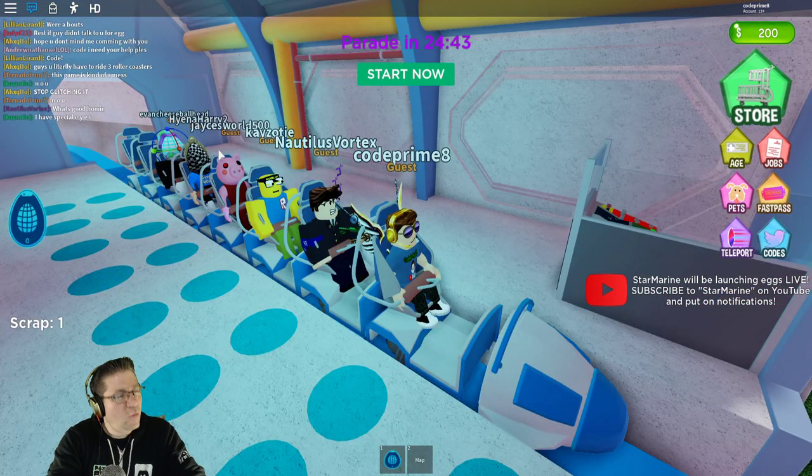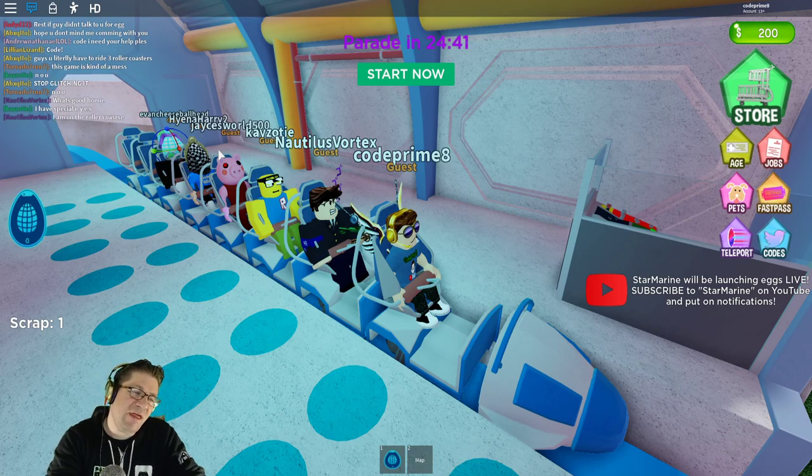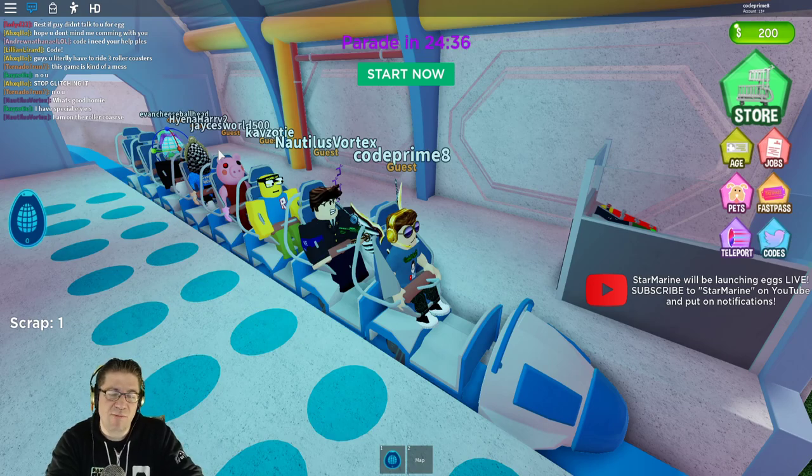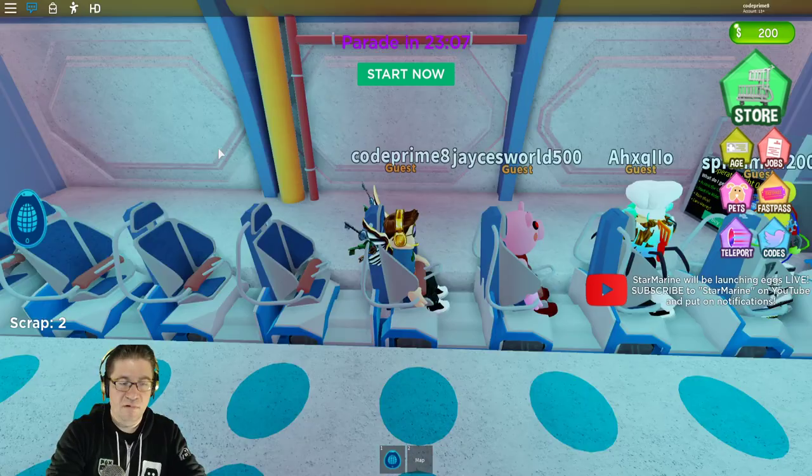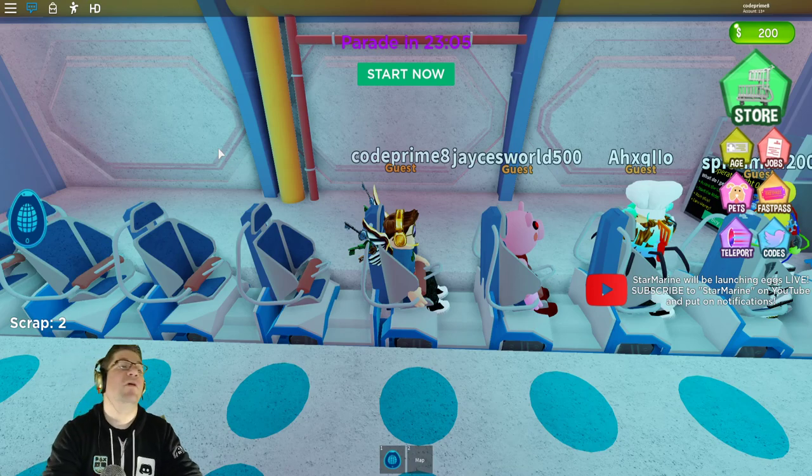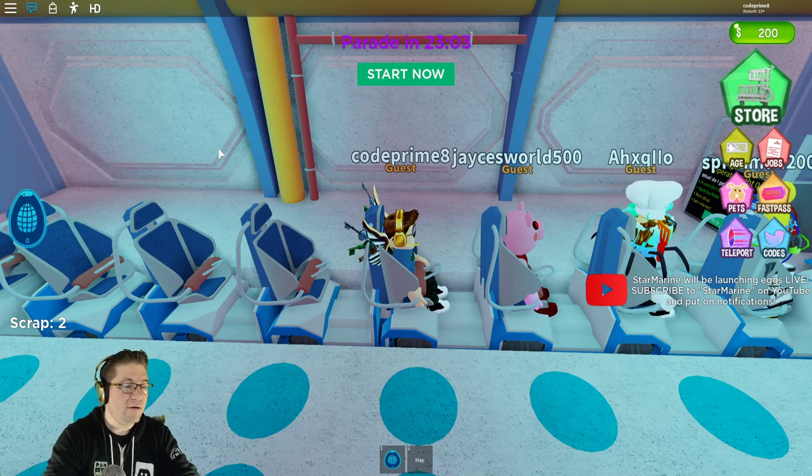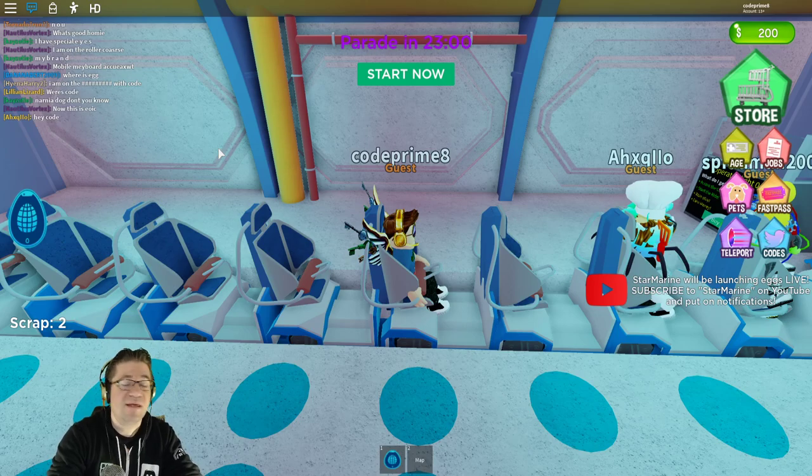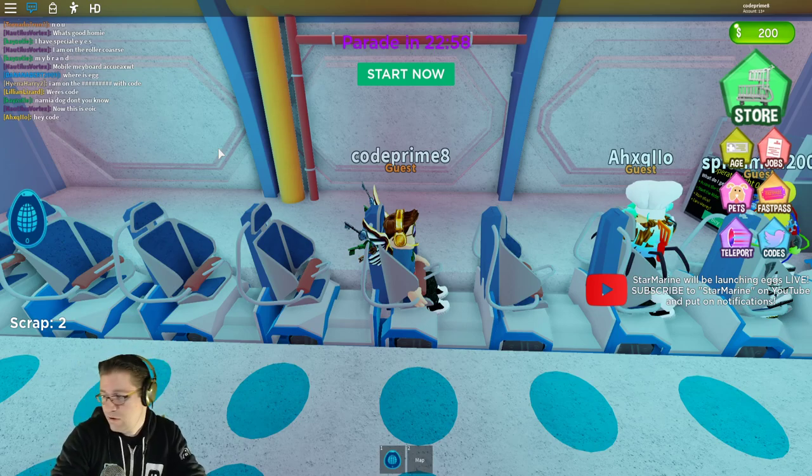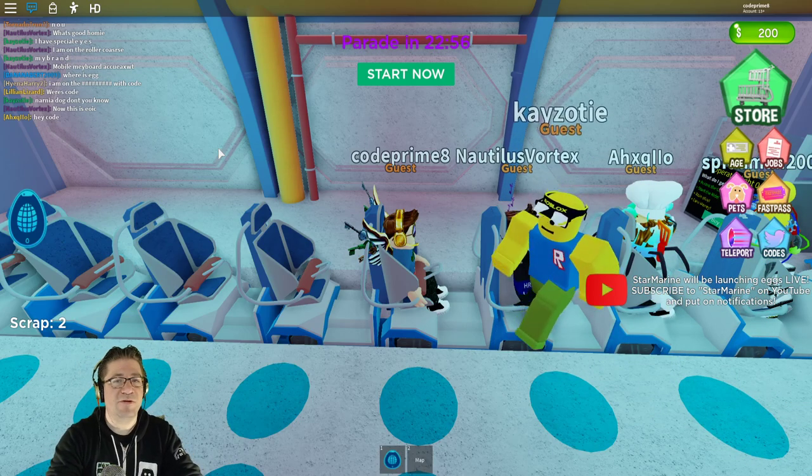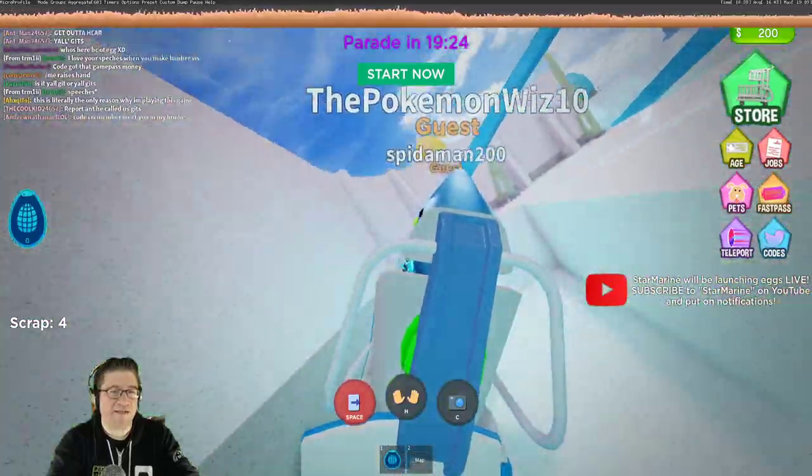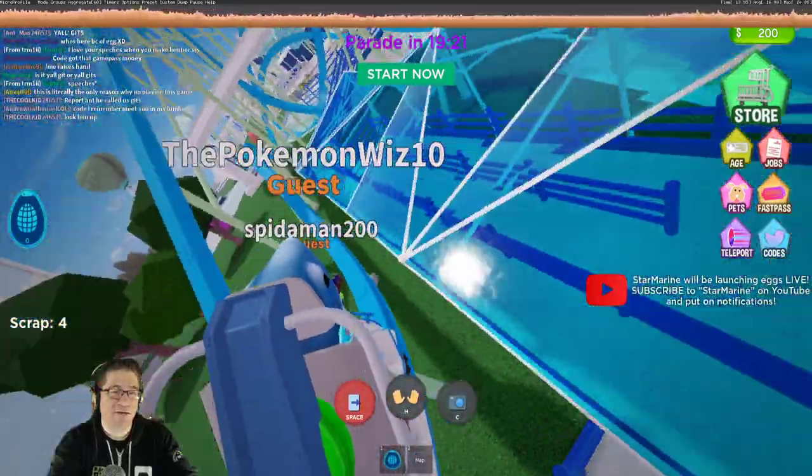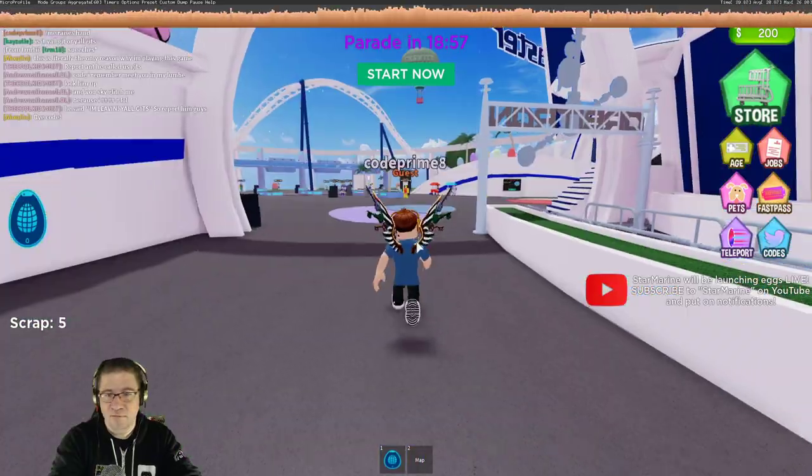Okay, so I've ridden one ride and it gave me a scrap, so I think I need to ride three of them or five of them. I'm going to ride this one again and see if it gives me another scrap. Yes, that is how it works. You ride the rides and you get a scrap. I'm going to collect five of them. And in actuality, I think this game would be really fun in VR. So if you can hook up VR, that'd be awesome.